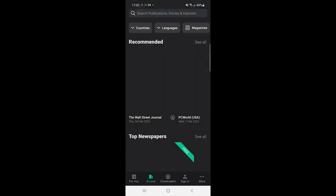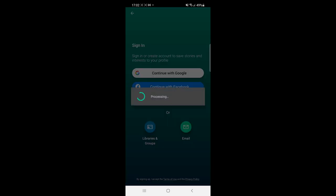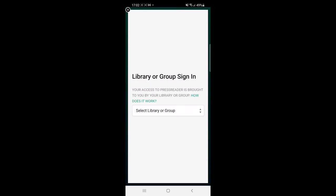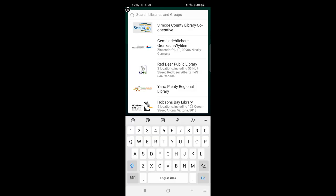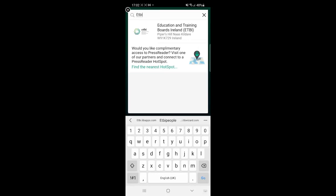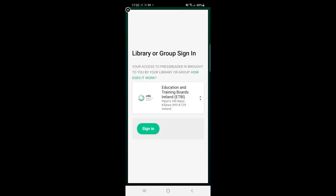In the PressReader app, tap Sign In at the bottom of the screen. Tap Libraries and Groups and then tap Select Library or Group. You will see a list of libraries with a search box at the top. Tap on Search Libraries or Groups and type ETBI. Tap on ETBI and then tap Sign In.